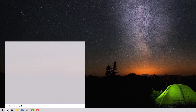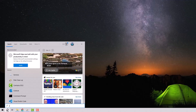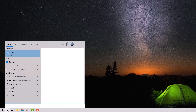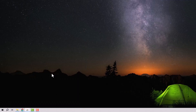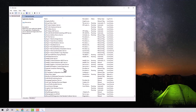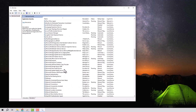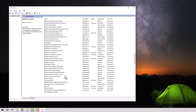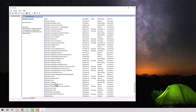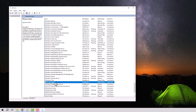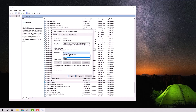The third step is to open the Start menu, type 'Services,' and select Run as Administrator. In the Services window, find Windows Update, double-click to open it, and change the startup type to Automatic.